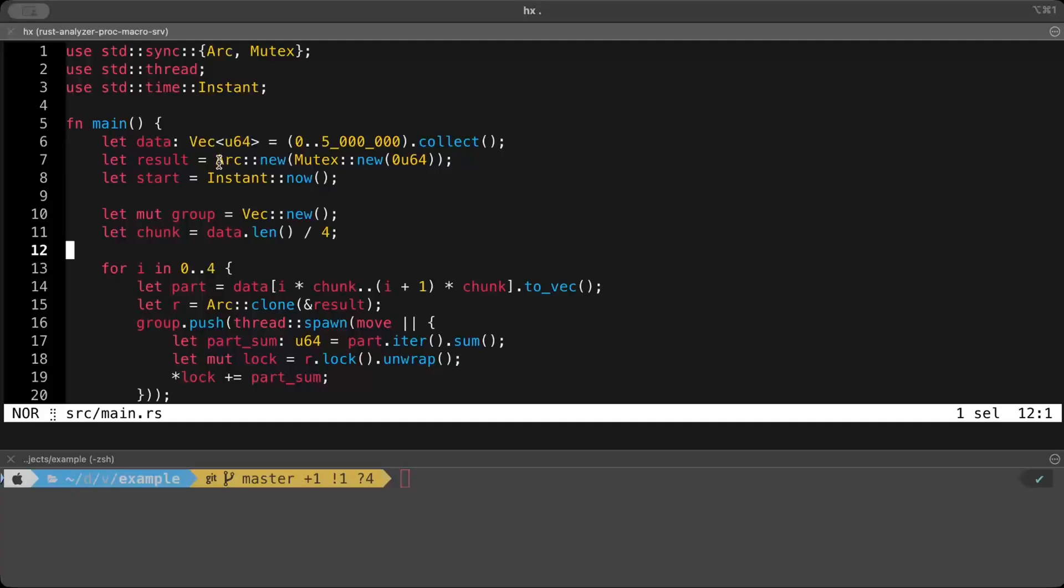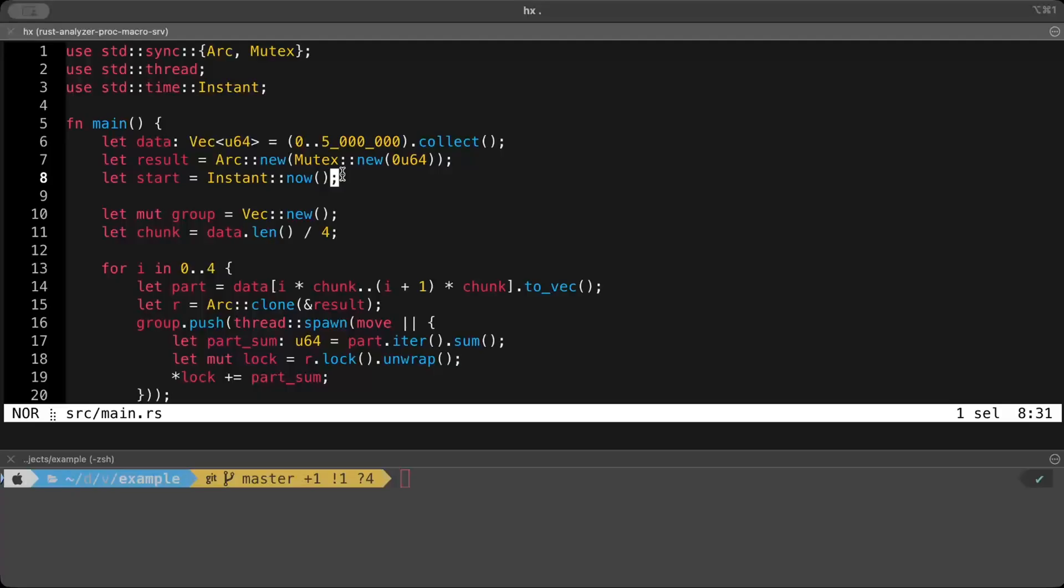And we are using atomic reference counting and mutex here. We have discussed atomic reference counting for shared access and mutex for locking in tons of different videos. And even in the last video, we did some mutex optimizations. So make sure to check it out. The videos should be popping on your right top.